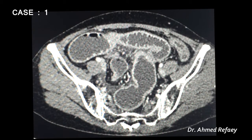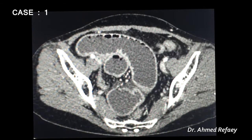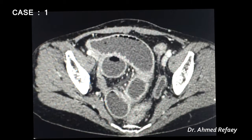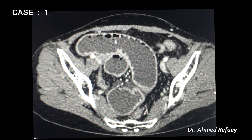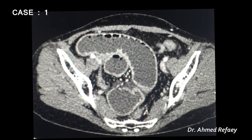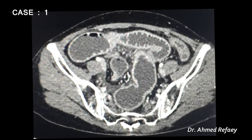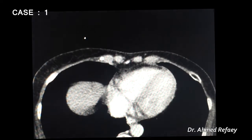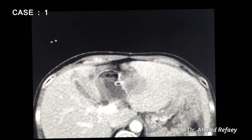The next step is to assess for complications, particularly ischemia and pneumoperitoneum. The small bowel wall shows normal enhancement and no thickening, with no evidence of non-enhancement to suggest ischemic changes. There is also no pneumoperitoneum.